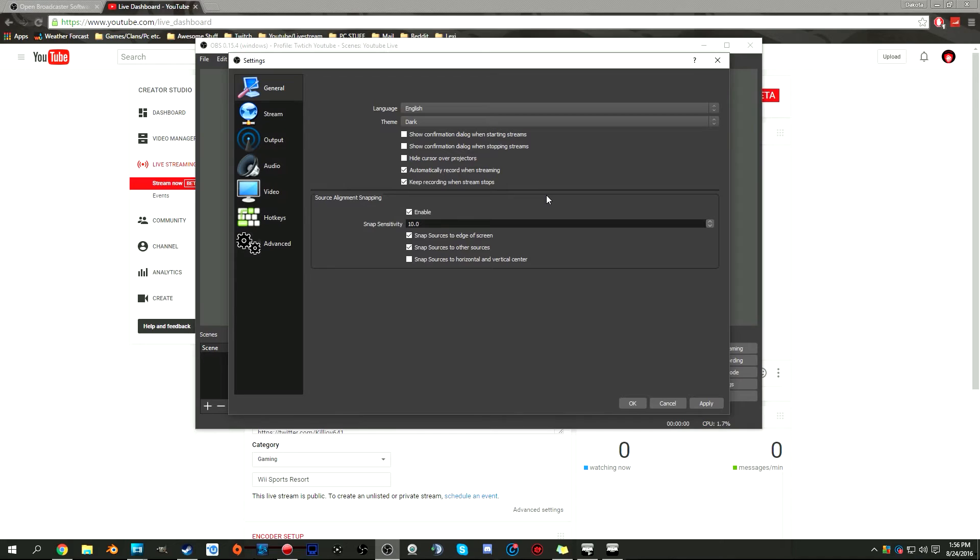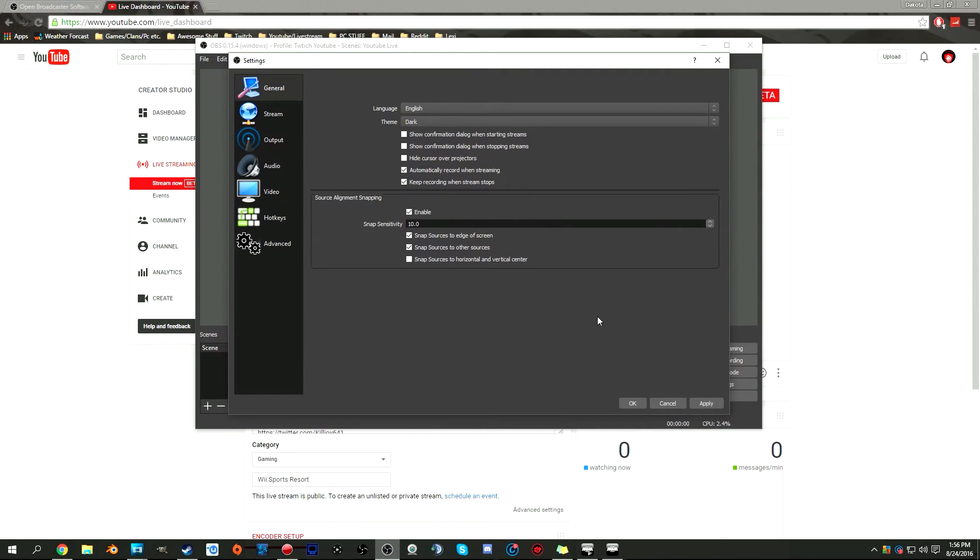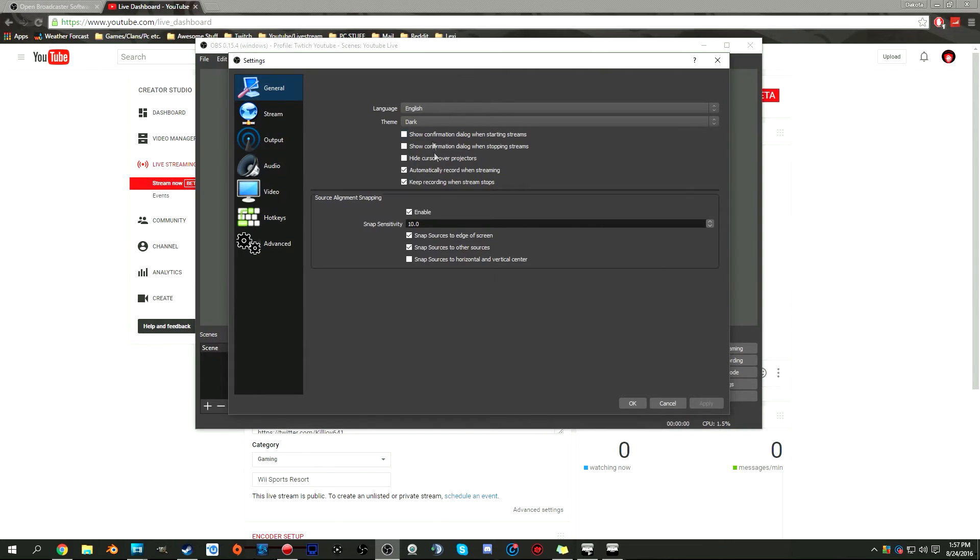This is going to be your preference. You can show confirmation dialogue when starting or stopping, hide cursor over projectors, automatically record when streaming, and keep recording when it stops. If you lost connection to Twitch or YouTube it still records, which is an awesome thing. Source alignment snapping, I left this alone because you really don't need to mess with this. I'd normally just leave it alone.